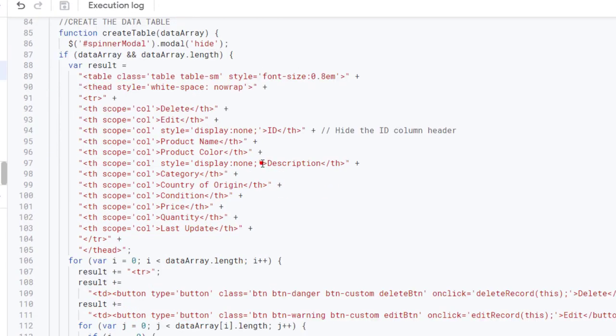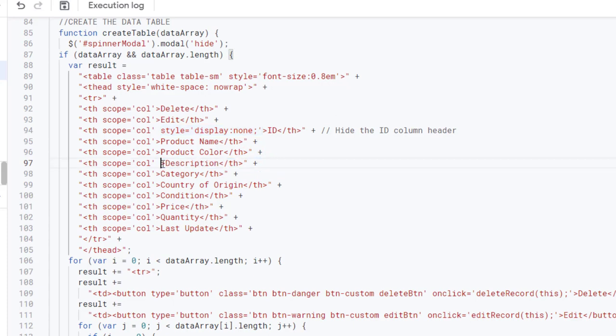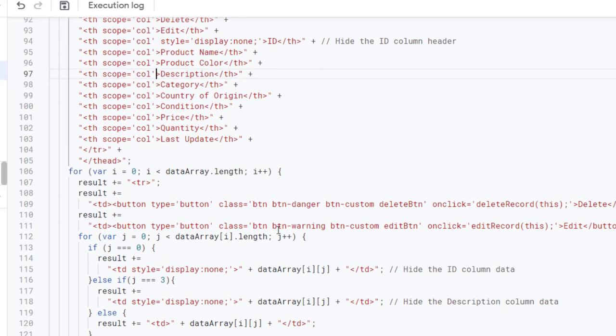If you wish to unhide the hidden columns, you can do so by removing the corresponding code sections within the create table function in the javascript.html file.